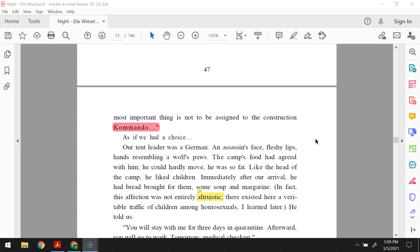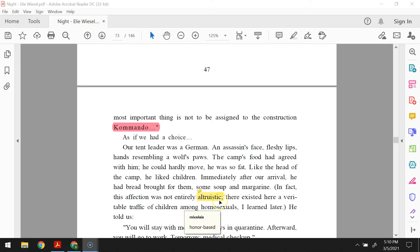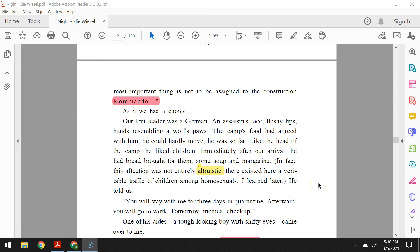Buna is a very good camp. One can hold one's own here. The most important thing is not to be assigned to the construction commando, as if we had a choice. Our tent leader was a German, an assassin's face, fleshy lips, hands resembling a wolf's paws. The camp's food had agreed with him. He could hardly move he was so fat. Like the head of the camp, he liked children. Immediately after our arrival, he had bread brought for them, some soup and margarine. In fact, this affection was not entirely altruistic. There existed here a veritable traffic of children among homosexuals, I later learned.